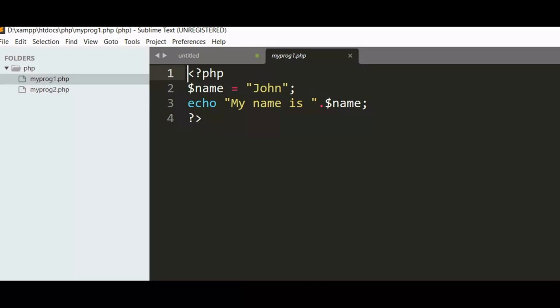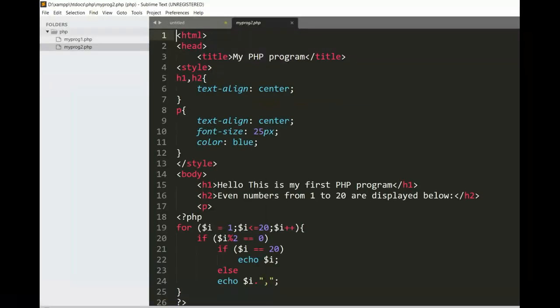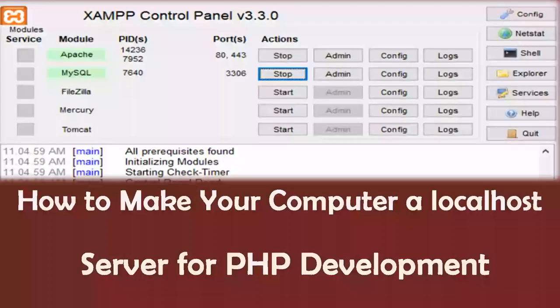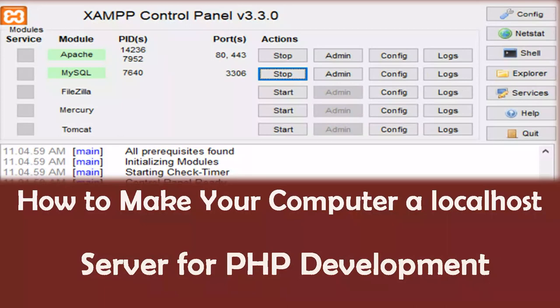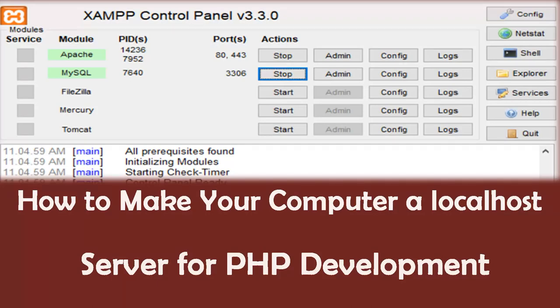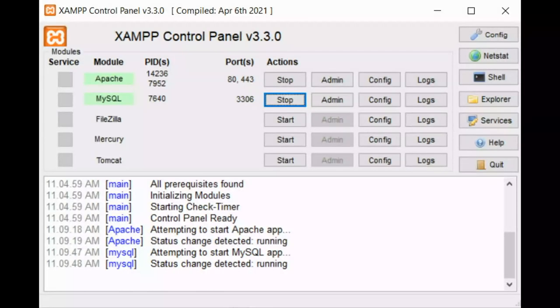PHP programs run on the server, so you need a web server to run PHP programs. You can use your computer as a local server by installing XAMPP or WAMP. If you have not installed XAMPP or WAMP or if you do not know how to install them, please watch my video how to make your computer a localhost server for PHP development. You can see the link in the description of this video.